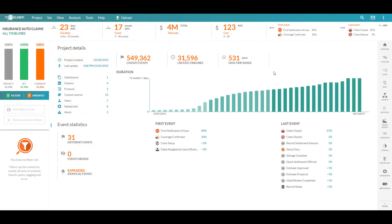Process understanding is the first element necessary in beginning to determine how and where to optimize operations. The process we're tracking here is an insurance claims workflow, specifically in the property and casualty space.